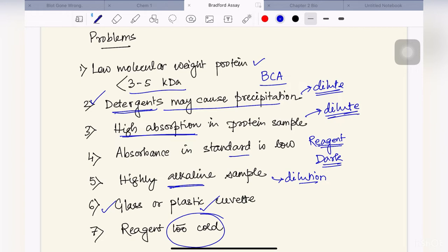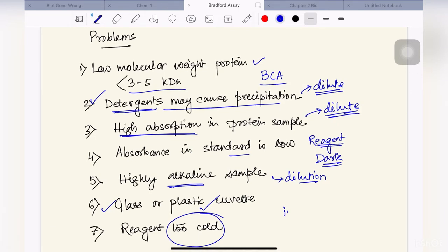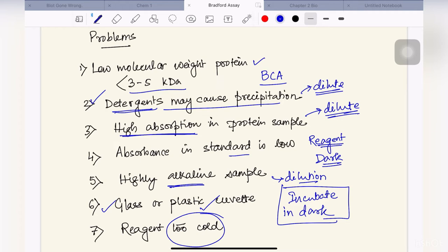To summarize the key points to keep in mind while performing Bradford assay: check the reagent and bring it to room temperature; serially dilute the protein sample so it does not show very high absorption; incubate the protein samples with Bradford reagent in dark — this is very important; then after around 10 to 15 minutes, measure the absorbance or OD in the spectrophotometer.